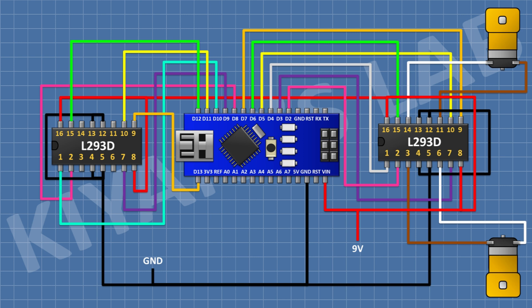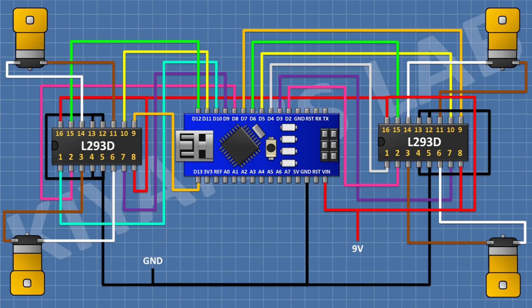After that, connect a DC gear motor and connect its one pin to pin 3 of the second IC and its other pin to pin 6 of the second IC. After that, connect another DC gear motor and connect its one pin to pin 11 of the second IC and its other pin to pin 14 of the second IC.